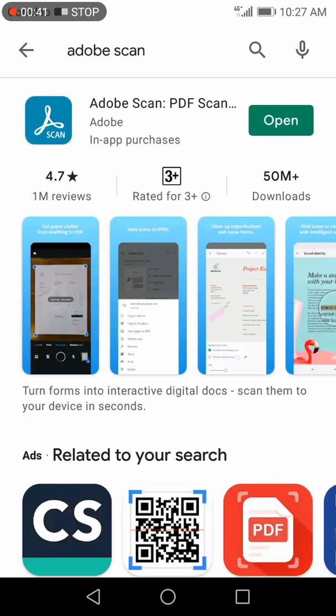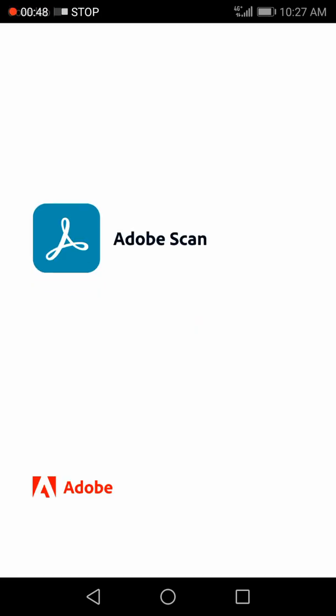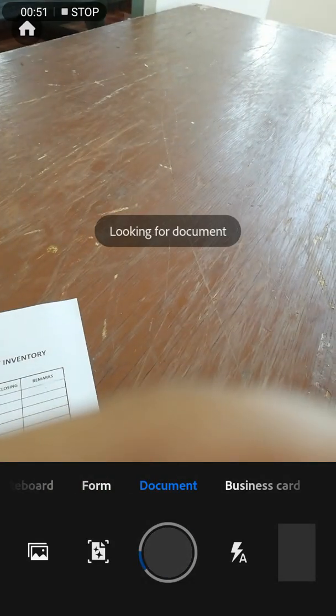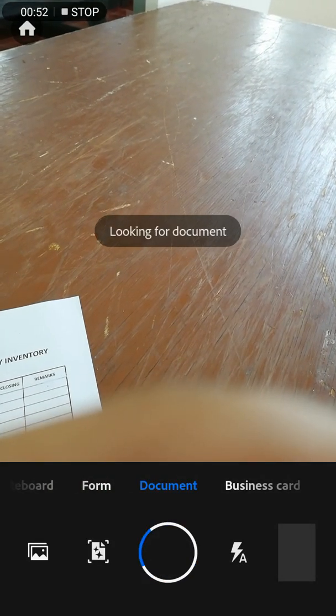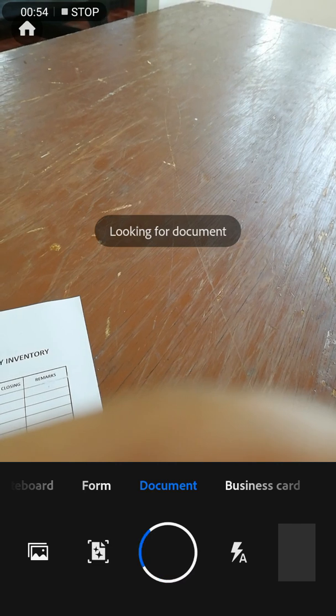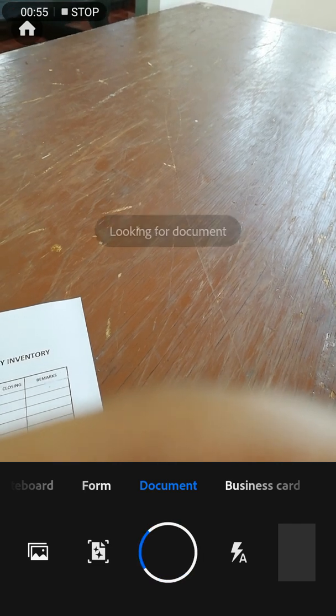Just open the application and sign up with your email ID. I'm already signed up, that's why I'm not doing it again.